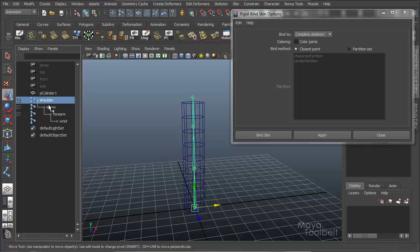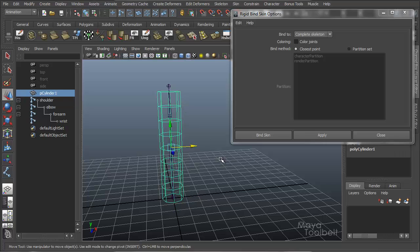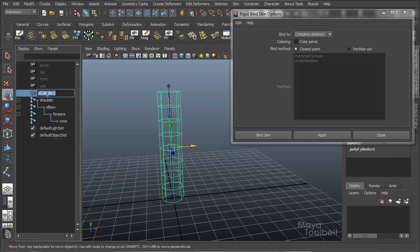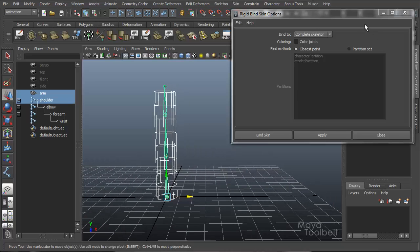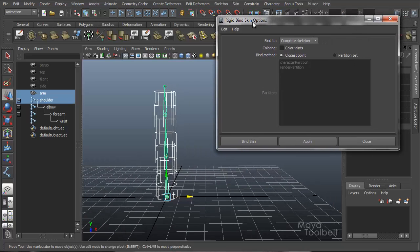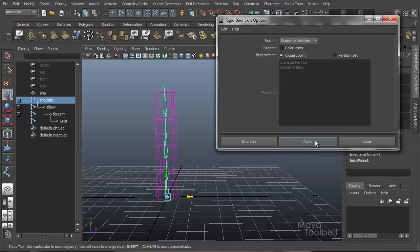So when you move the shoulder you will move your elbow, forearm, and wrist. If you move your elbow you won't move your shoulder, but you'll move the forearm and wrist, and so on. So, selecting my geometry, my cylinder 1, and we'll go ahead and just call this arm, hold down shift, and then select my shoulder joint. And with my default settings here, edit reset, I'll hit apply.